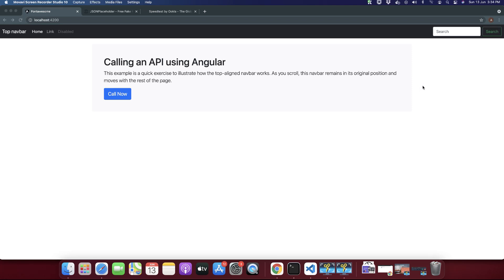Welcome to Ayaaz Tech. My name is Ayaaz Zafir. In this video you will learn how to use API in your Angular project and you will learn how to call multiple endpoints with the help of Angular. Before we begin, please make sure that you have already subscribed to my YouTube channel and clicked on the bell icon. So let's begin.